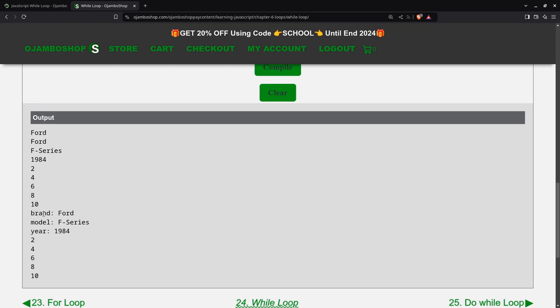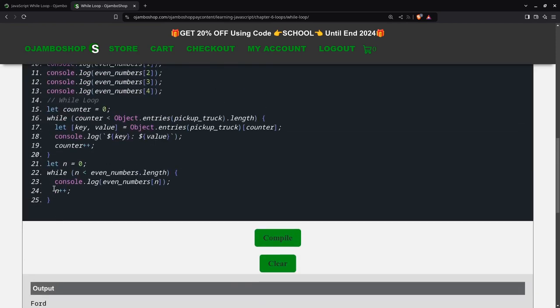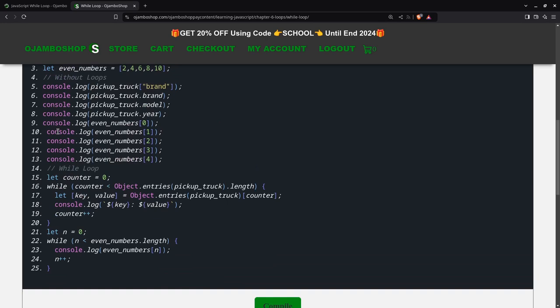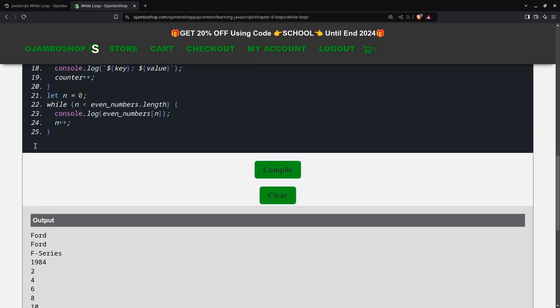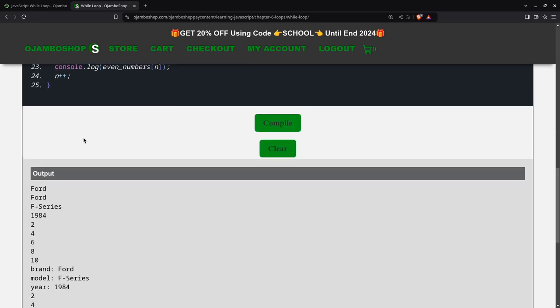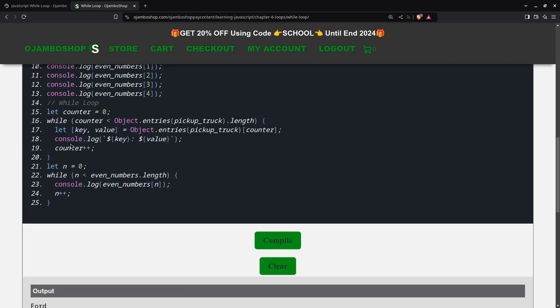You can see here I can get the brand Ford, model, year, and same with the other even numbers. It's much easier. Less lines of code, and I can manipulate it and do different things than just if you do it manually. So that's the end of the actual tutorial.